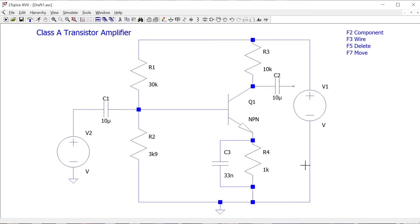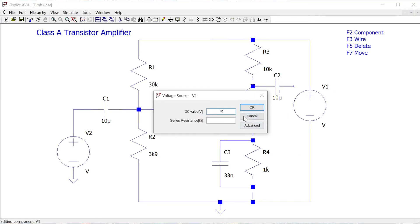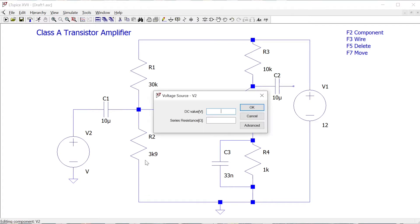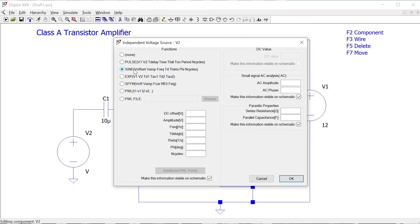For the right-hand voltage source I'm going to use a 12-volt power supply, so just 12. On the left-hand side I want a sinusoidal AC waveform. By default it's a DC voltage, so I click on Advanced to get more options and choose a sine wave. I'm going to set the amplitude to 30 millivolts — 30m, small m for milli — and a frequency of one kilohertz, 1k. I'll leave the rest as they are and click OK.